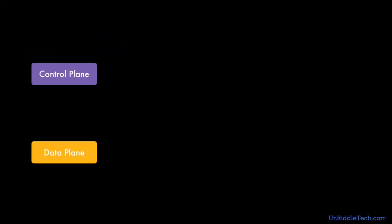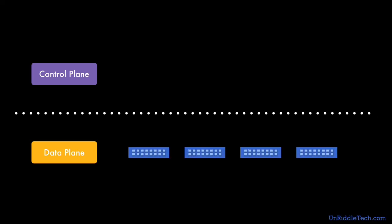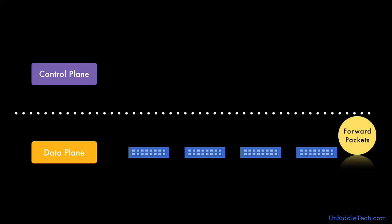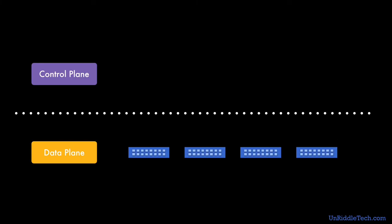In software defined network it separates control plane and data plane functions. The SDN switches just perform the data plane function of forwarding the packets to the next device. So it can run on less expensive hardware.